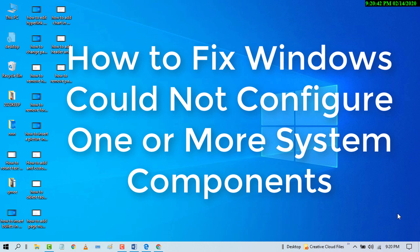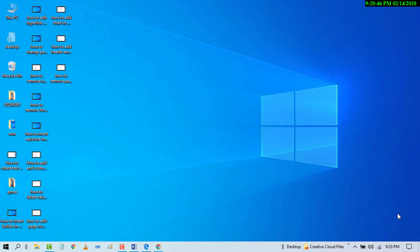Hello and welcome guys. Today in this video, I'm going to show you how to fix 'Windows could not configure one or more system components' very easily.